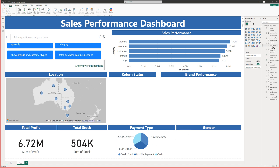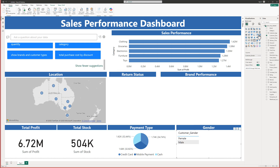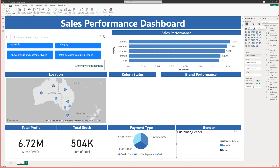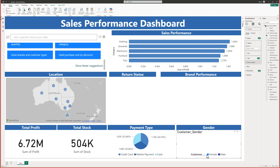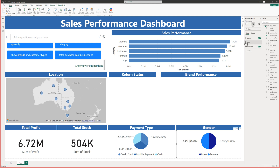Gender is going to be fairly similar. I'll go in and choose gender, and again I'll use a pie chart. I'll make sure the gender legend is at the bottom, remove the title, and drag gender to the values. Then I can change the slice colors — picking the same colors used throughout the dashboard for consistency.